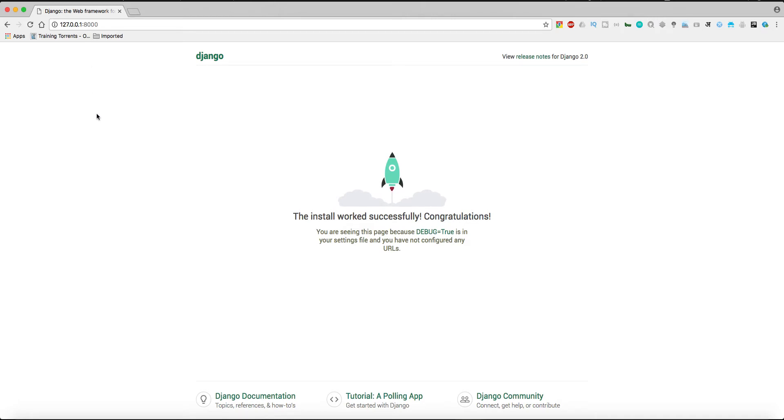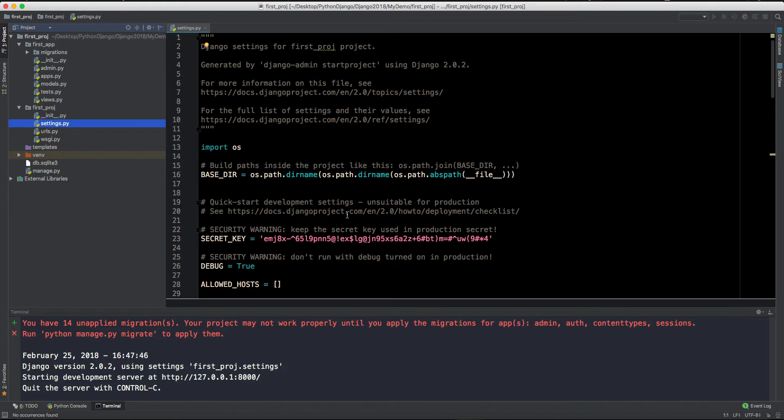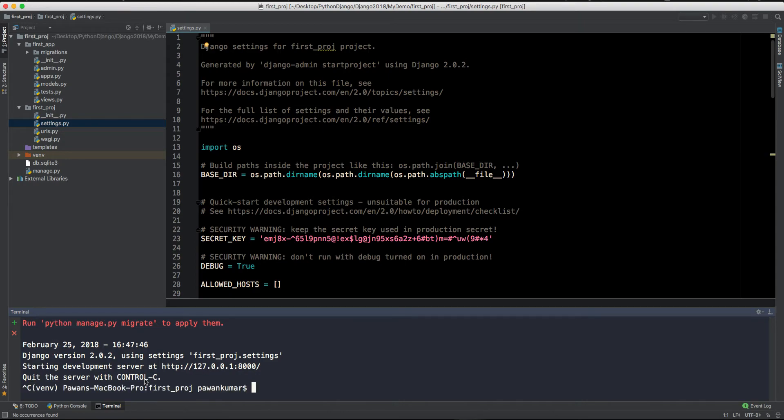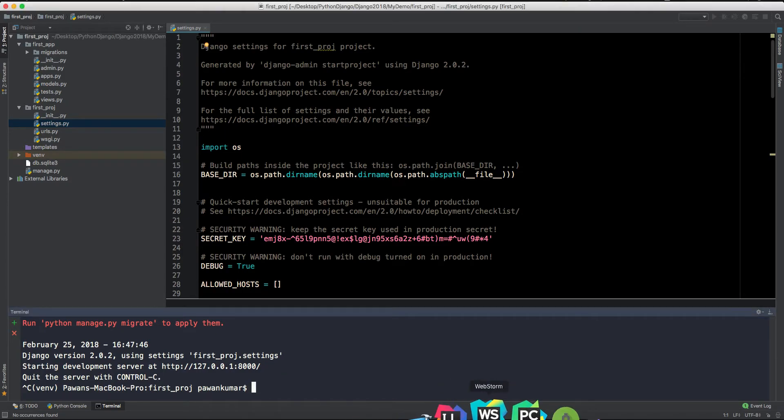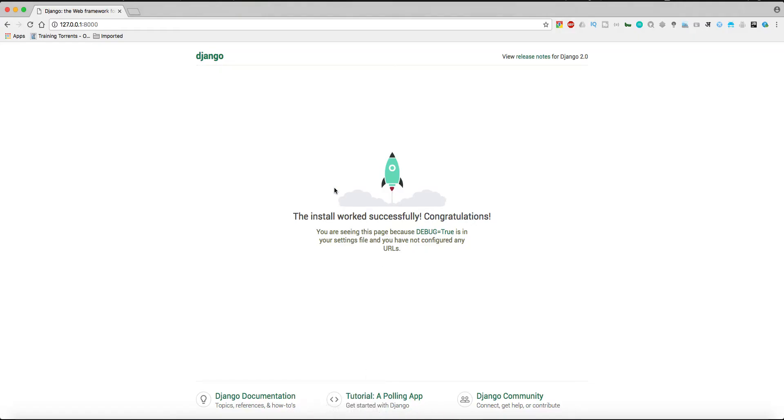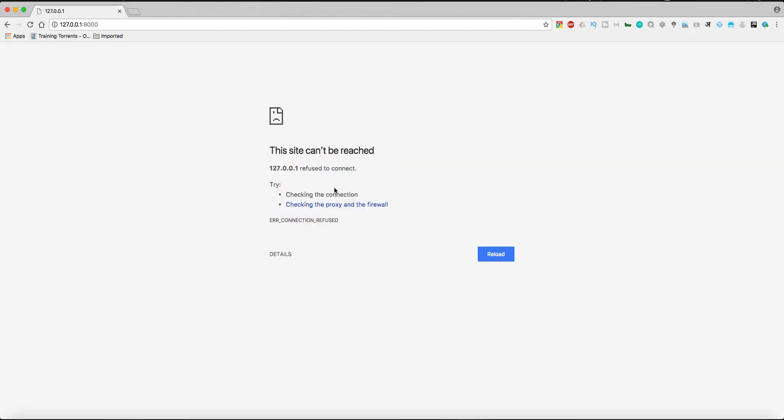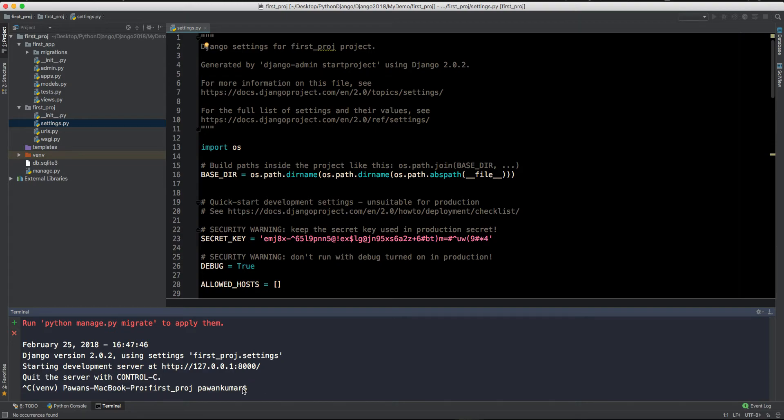Now let's close the server once to see how to close the server. So what you have to do, you have to go back to your terminal and you have to press Ctrl+C to close the server. So the server is closed and now if you go back to your Chrome browser and refresh, then you can see you can't connect to the server because it is stopped.